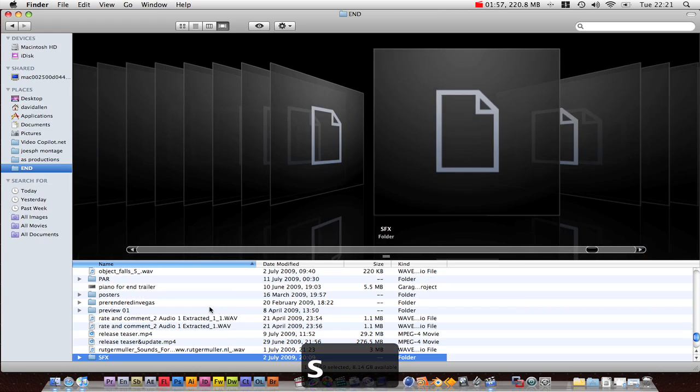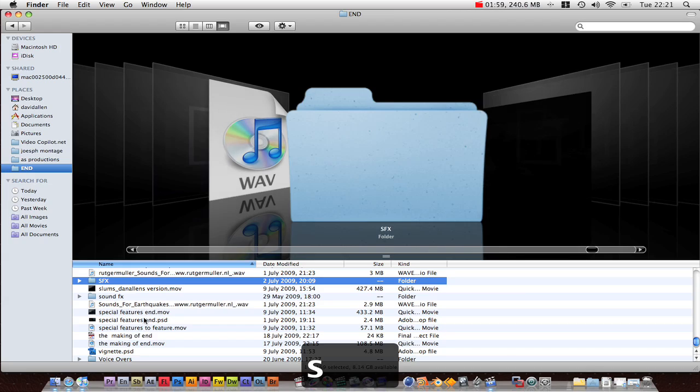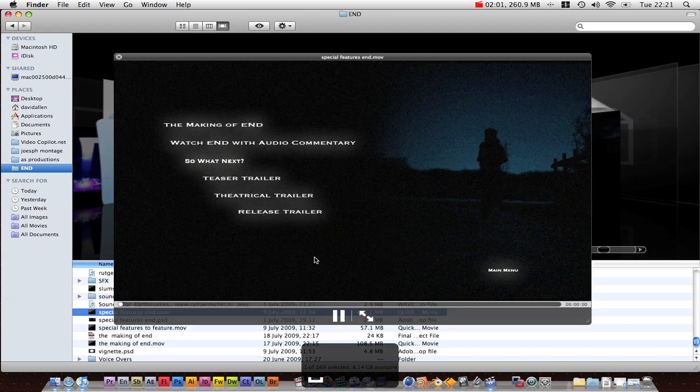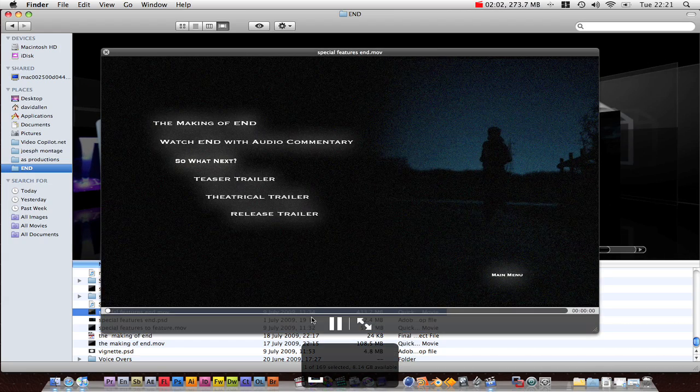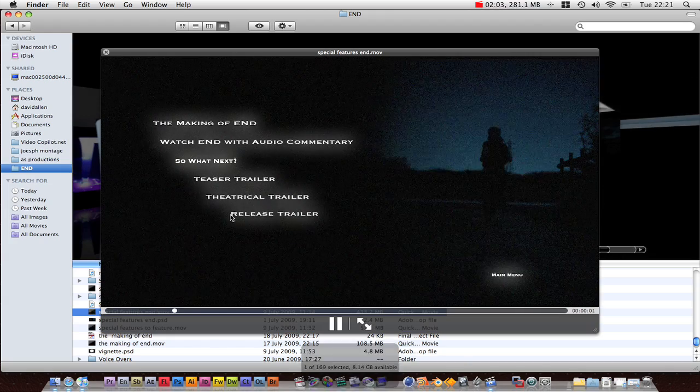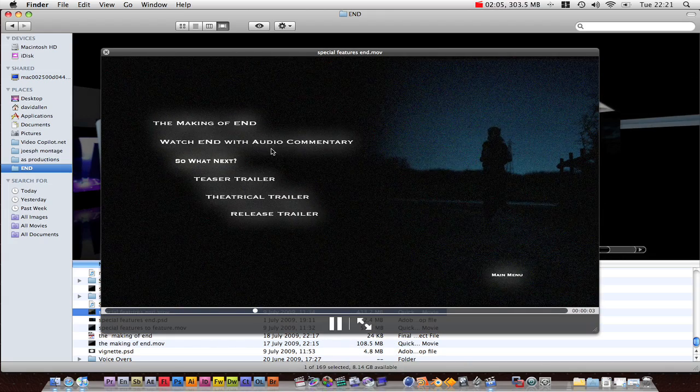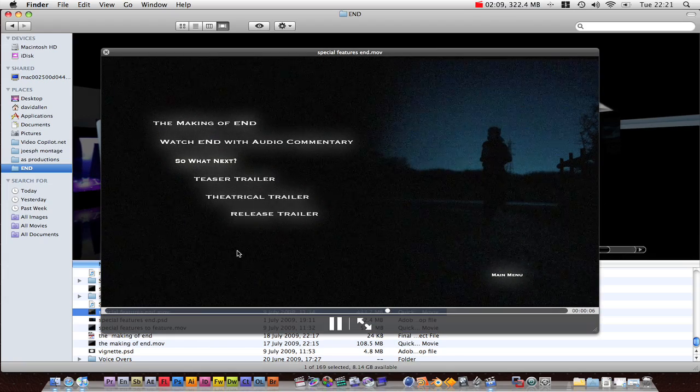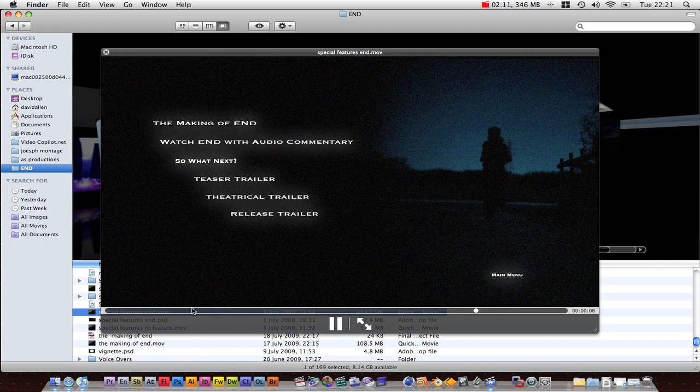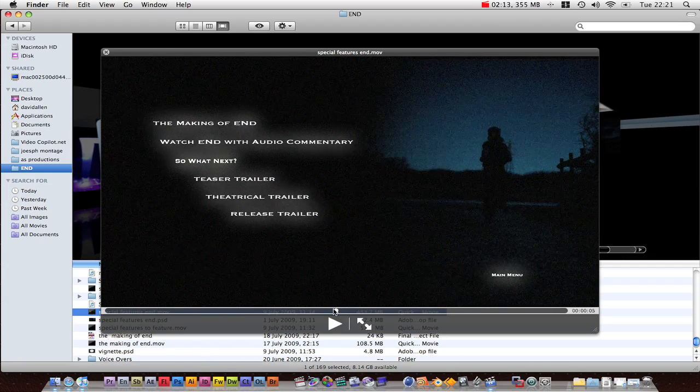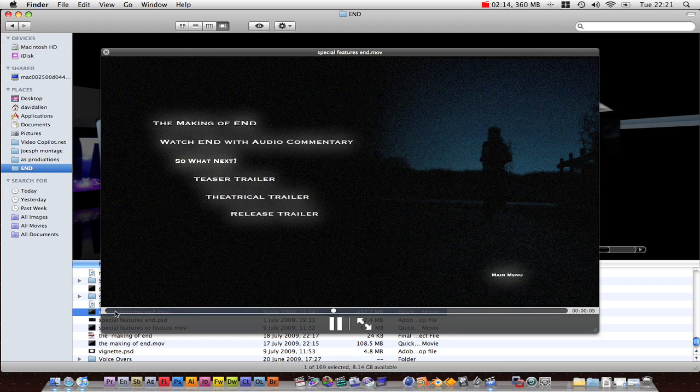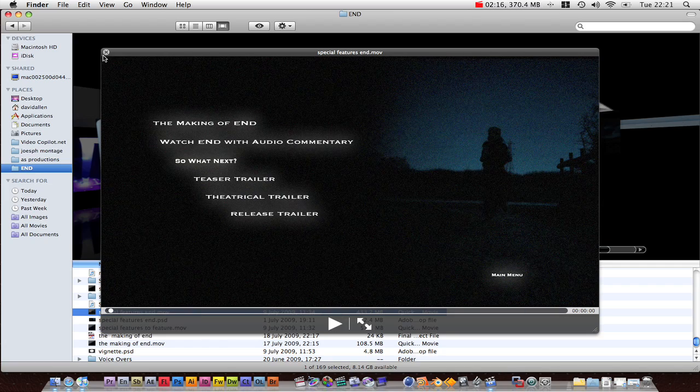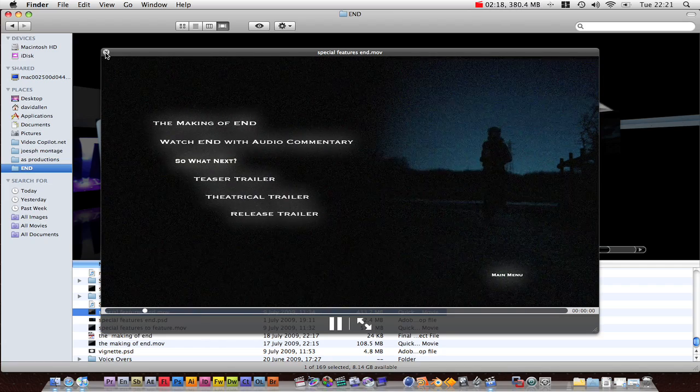So obviously then you also need a special features video. This is just a video with all the text and everything. It's just a plain MOV file. That's all it is. It is just that. There's no transition. No fade in. Just the video.